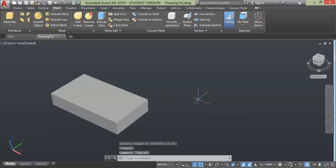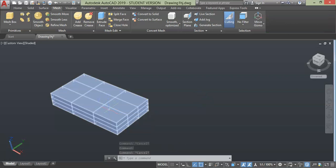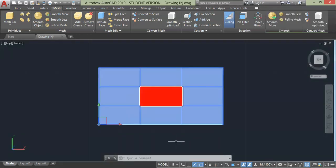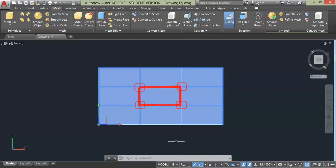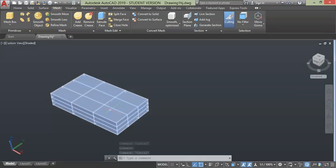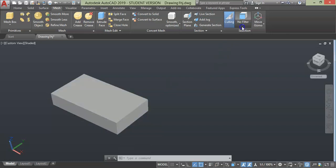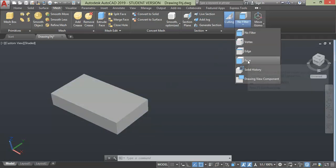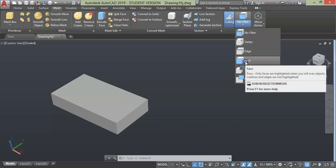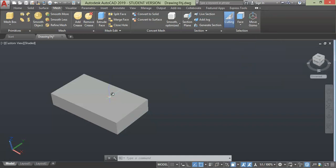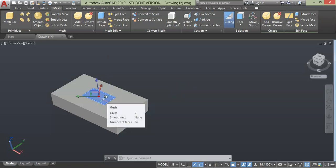When you select this object, the complete geometry will be selected. In order to choose specific parts of the mesh — for example faces, vertices, or edges — you use the selection filter. Click the flyout and you will find the list of tools. If you want to select a face, choose the face tool from this flyout, then move your cursor to the face you want to select, and only that particular face will be selected.